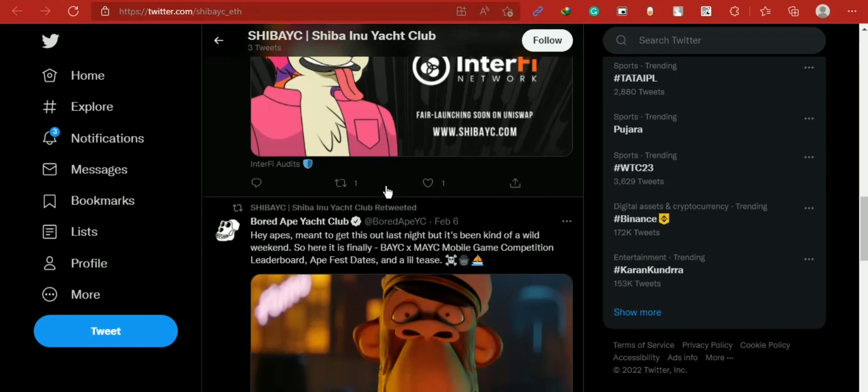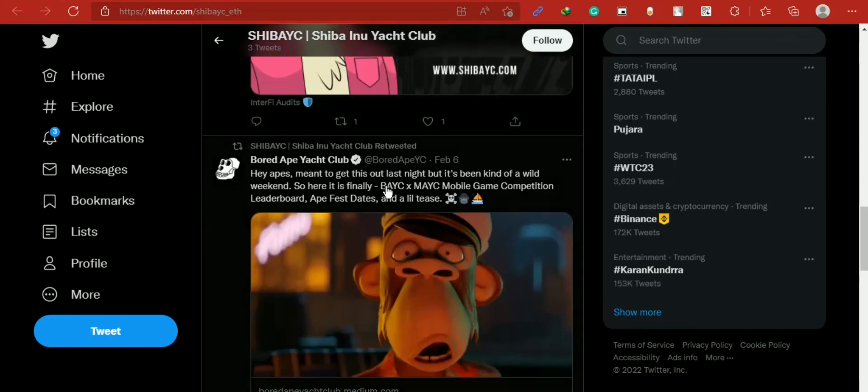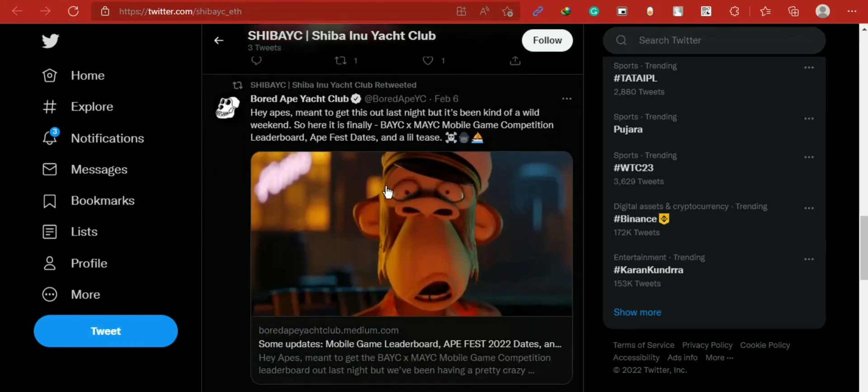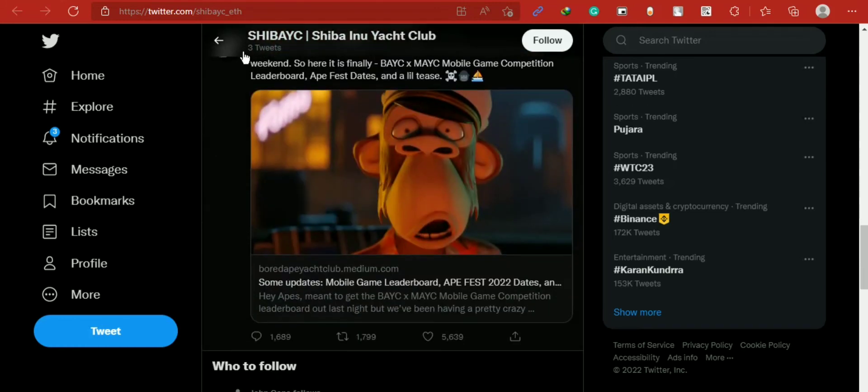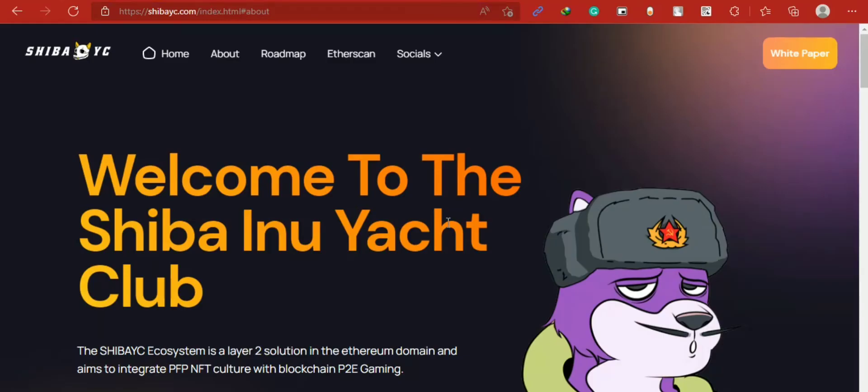Phase 2: NYC Times Square billboard, NFT collection launch, game development, celebrity collaboration, cross-chain bridge development, top-tier CEX listing, charity actions, and Shiba YC DAO development.